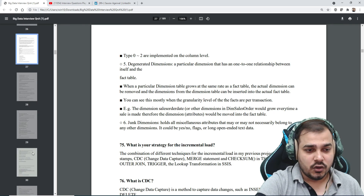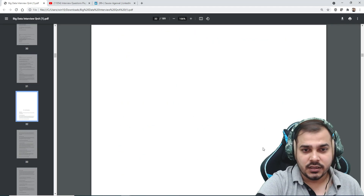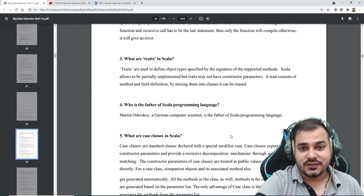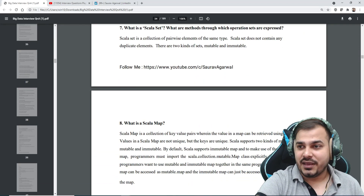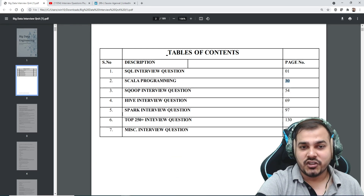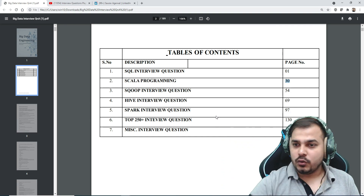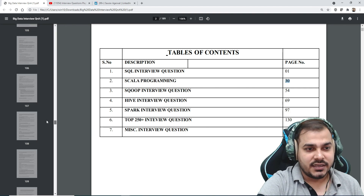From page thirty-one onwards, Scala programming starts, and Scala is very very important. Spark is the most important component. If you go further you have Sqoop, Hive, and Spark sections. If tomorrow is your interview, quickly have a look at all those things. This section runs up to around page 97.